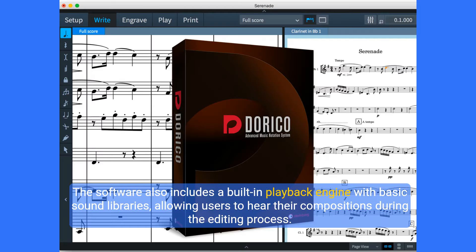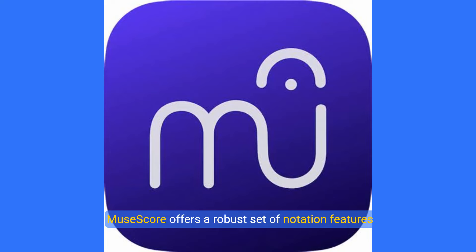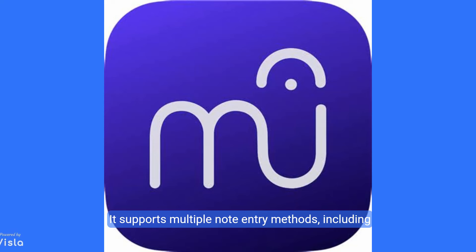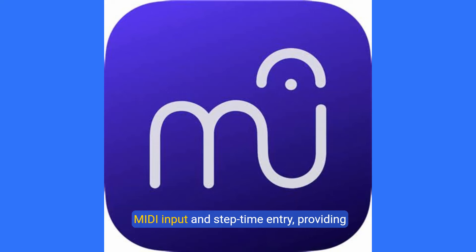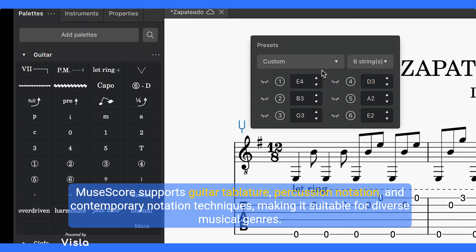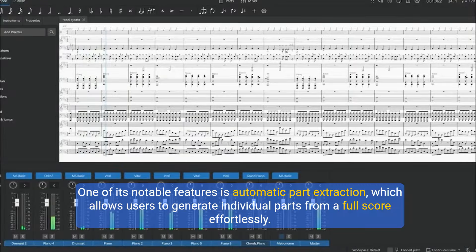The software also includes a built-in playback engine with basic sound libraries, allowing users to hear their compositions during the editing process. MuseScore offers a robust set of notation features that cater to most users' needs. It supports multiple note entry methods, including MIDI input and step-time entry. MuseScore supports guitar tablature, percussion notation, and contemporary notation techniques, making it suitable for diverse musical genres. One of its notable features is automatic part extraction, which allows users to generate individual parts from a full score effortlessly.